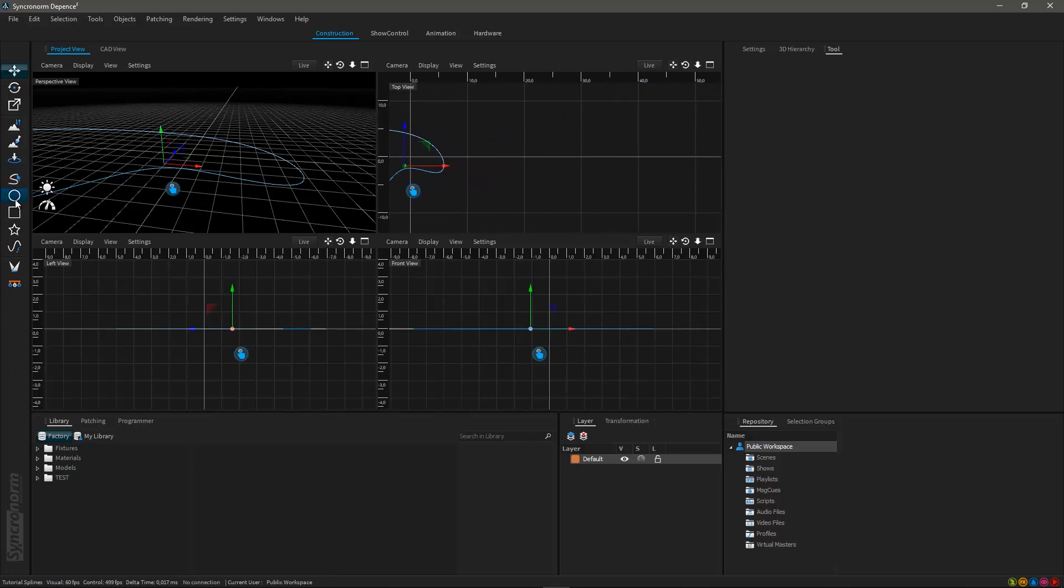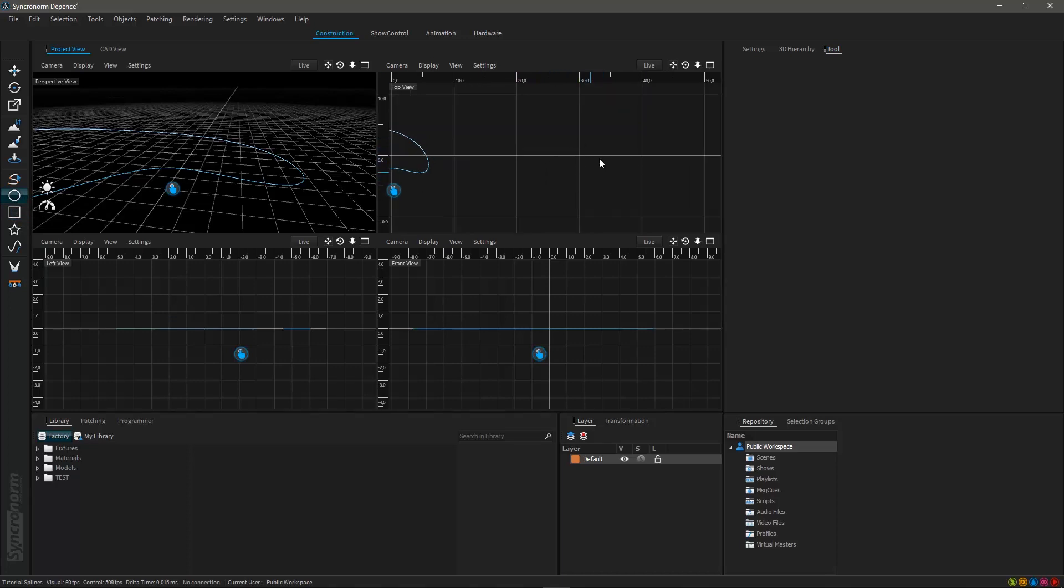We will now go on with the circle spline, a dedicated tool to draw round predefined shapes. Select the tool, click left on any point in the 3D world and hold the mouse button to draw a circle shape.